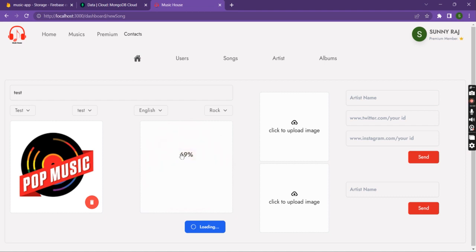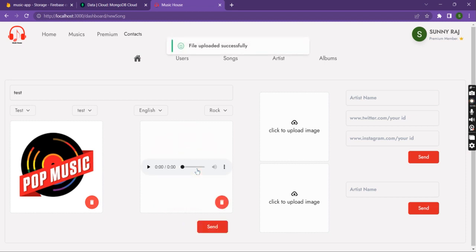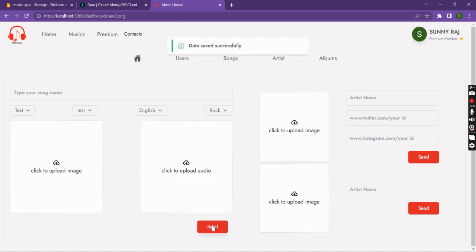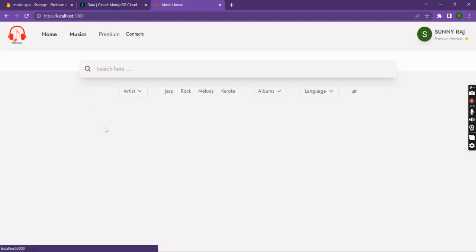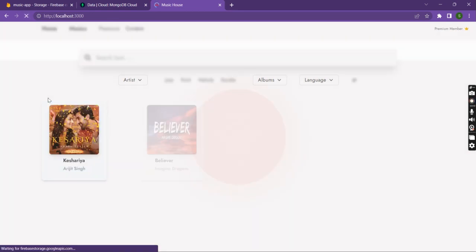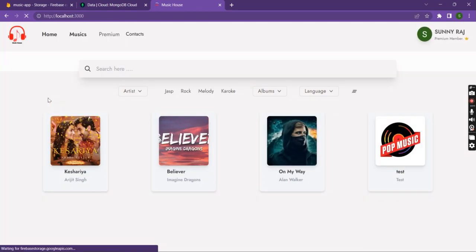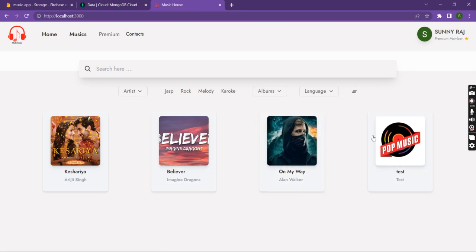Here we can see the progress bar. The file is successfully uploaded and we can send it to the database. This is successfully added — we can refresh to check, and here we can see the newly added song.